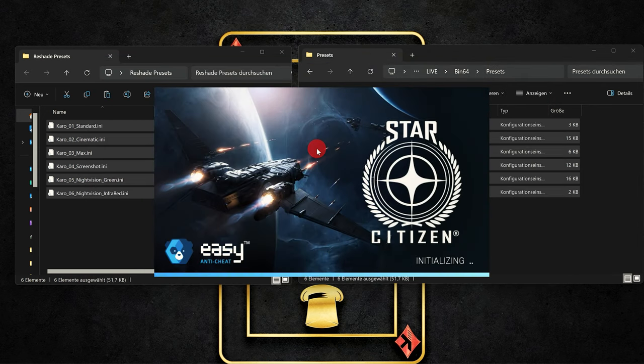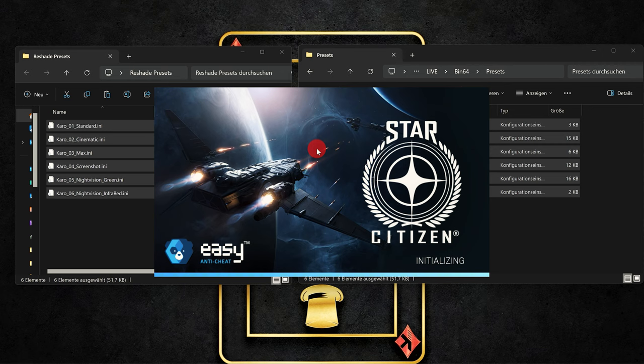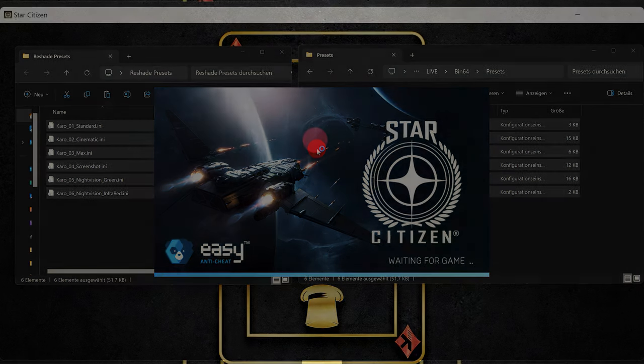Alternatively, you can also insert other presets, whether as an ini file or as a text file, directly into your preset folder.